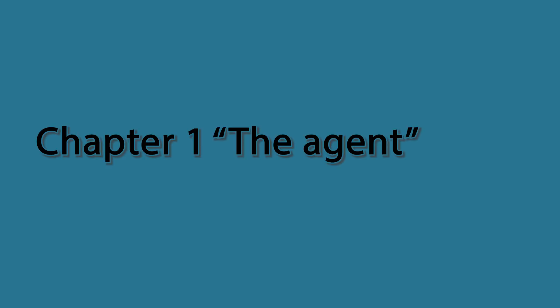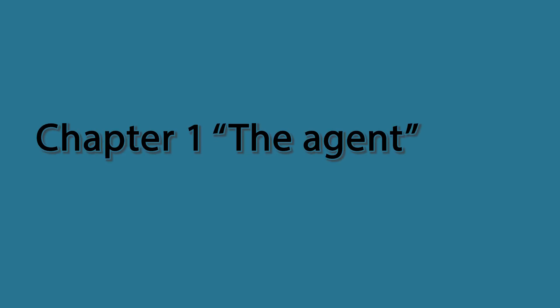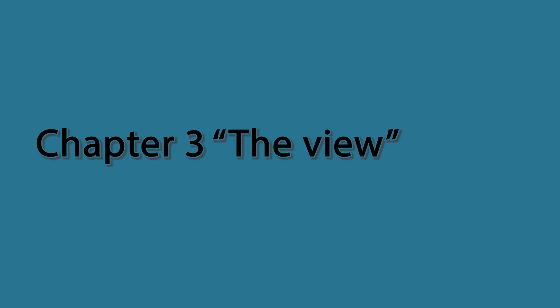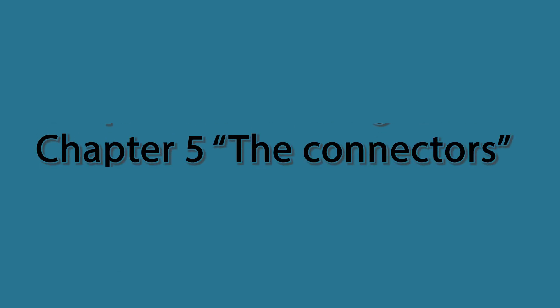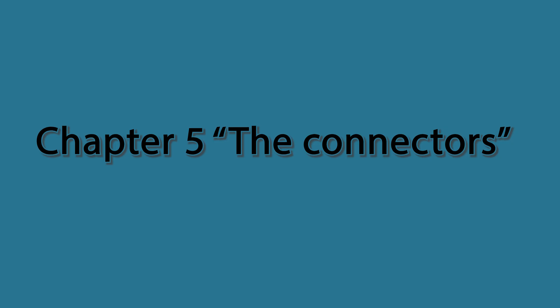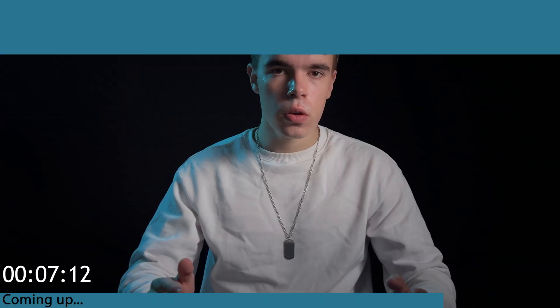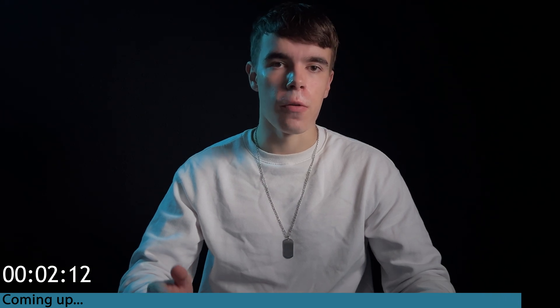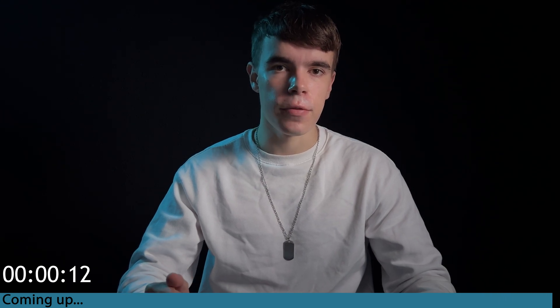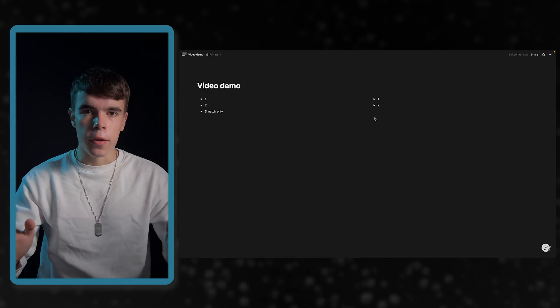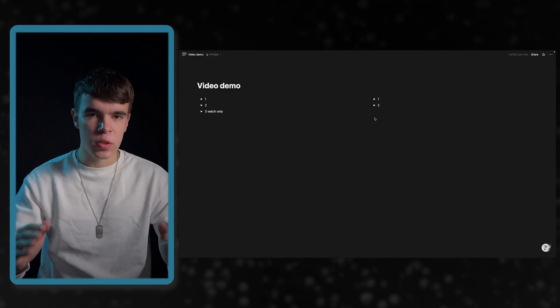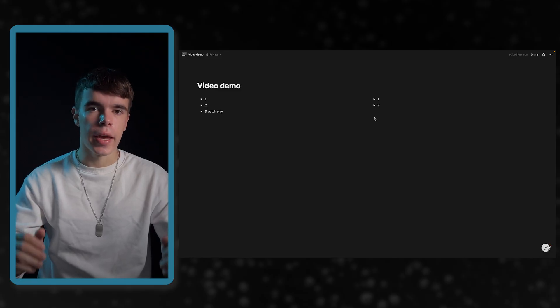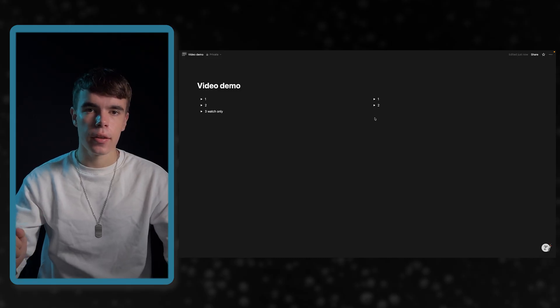I will start with the agents, then the permissions, the new map view, the new badges and certificates, and last but not least the new AI connectors. For those who don't know me, my name is Leon and I've spent a lot of time in Notion and here is a compromised version of Make with Notion 2025. By the way, if you don't want to miss videos like this, subscribe to the channel and leave a like.